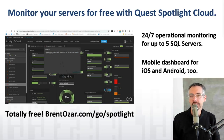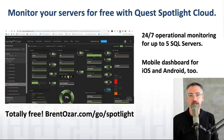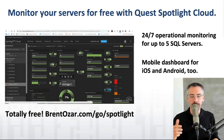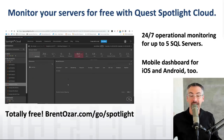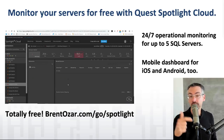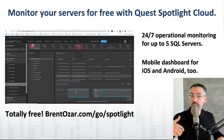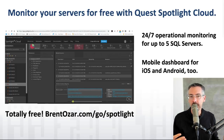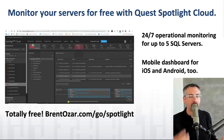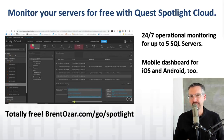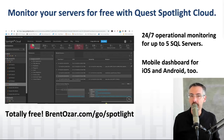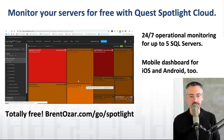At brentozar.com/go/spotlight, you can sign up for a totally free Quest Spotlight Cloud. It monitors up to five SQL servers, and the repository is up in the cloud — they manage all the data storage for you. You can access your data via a web browser, iPhone, or Android. It provides about 150 alerts, so you get real-time operational alerting without having to set up a whole repository.